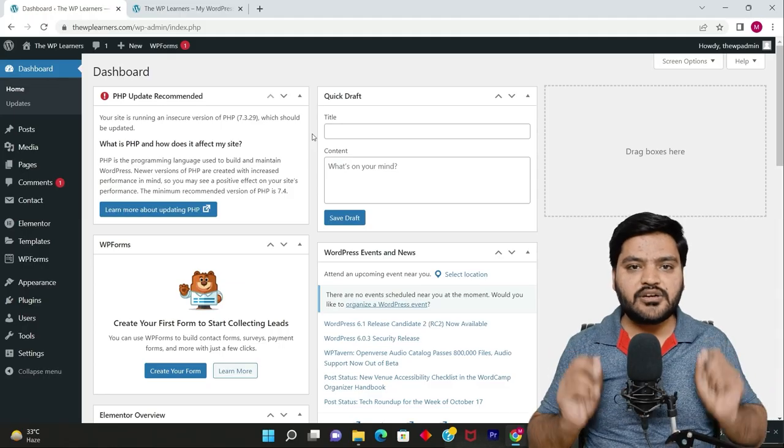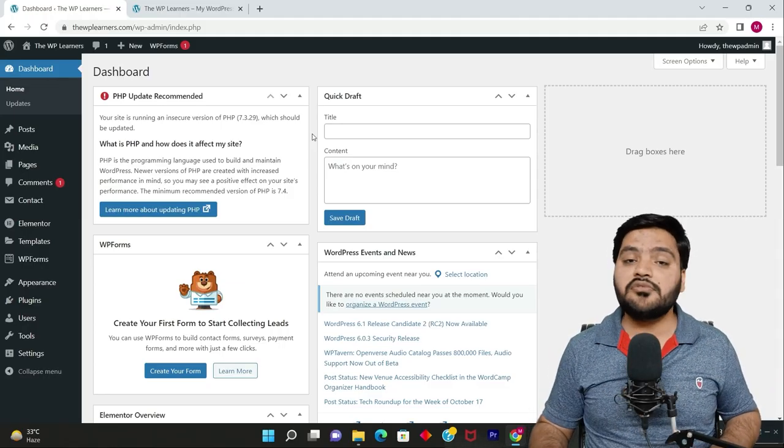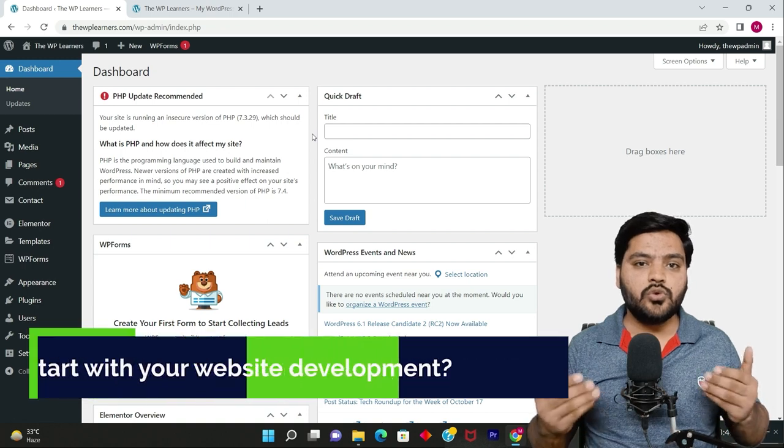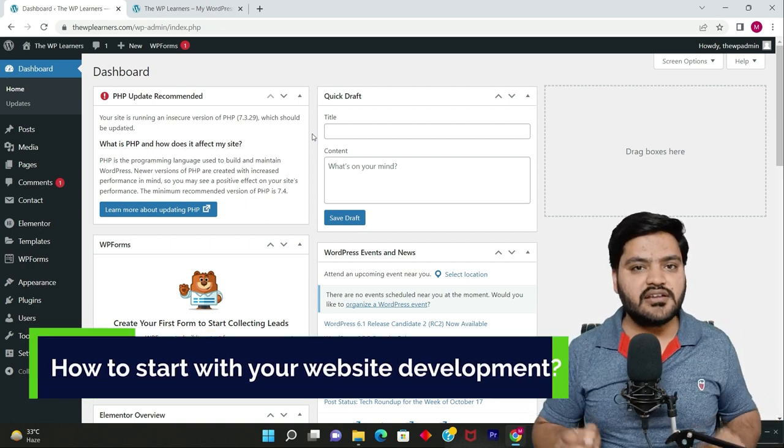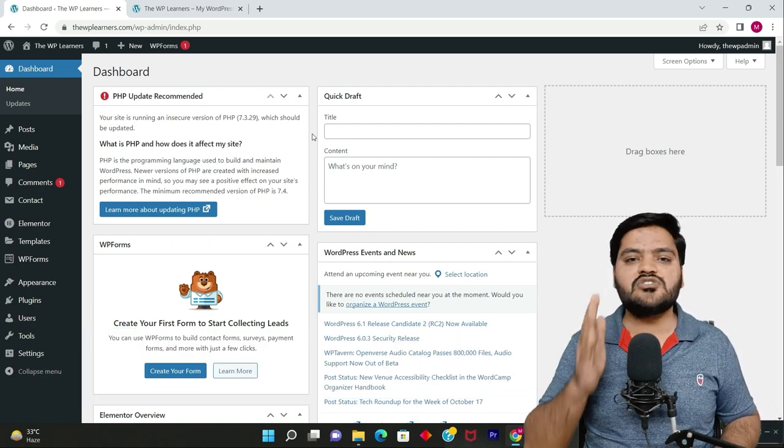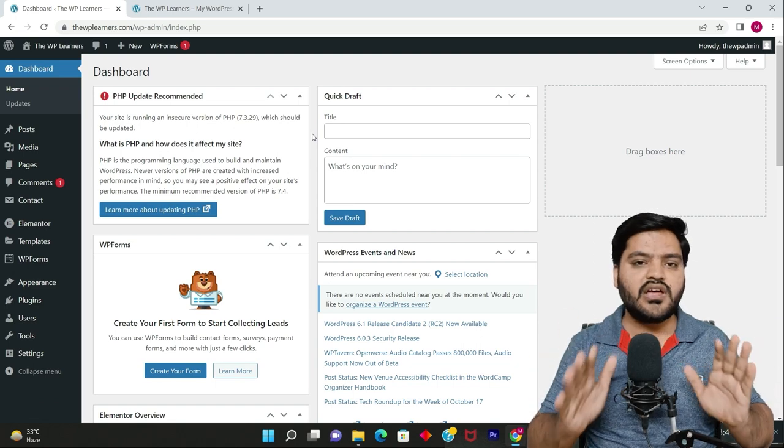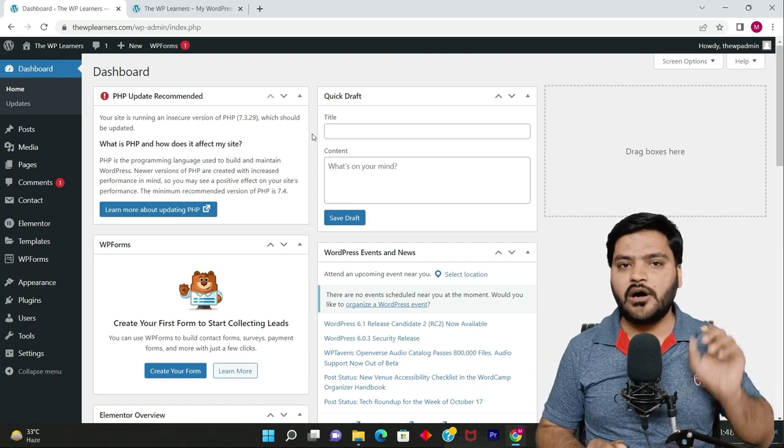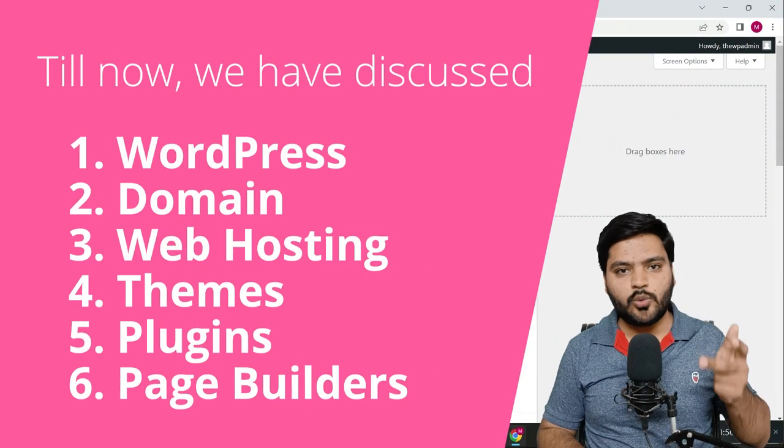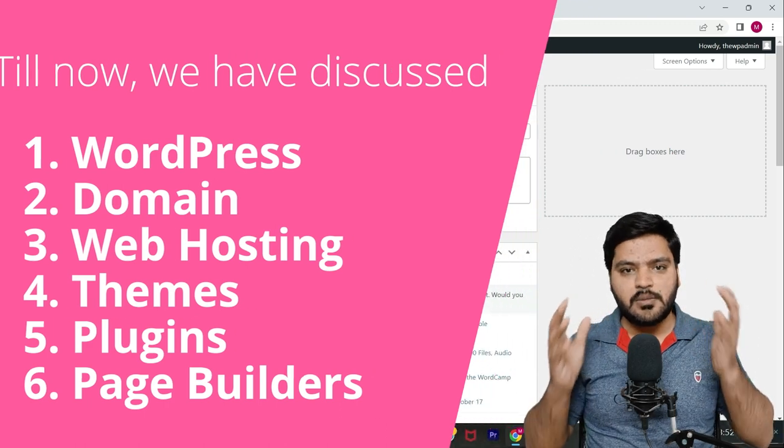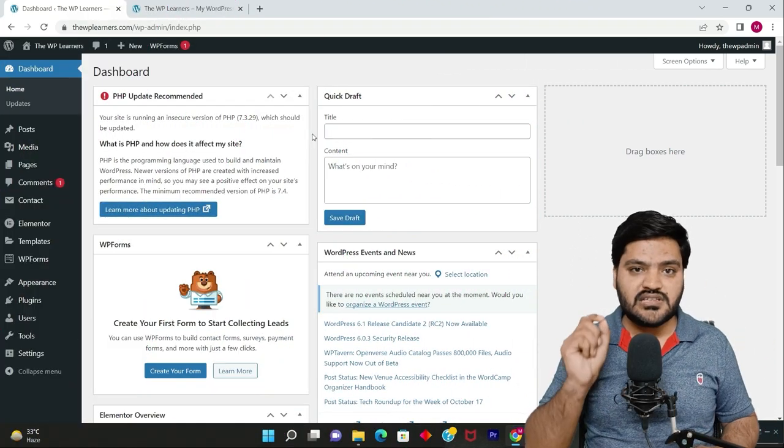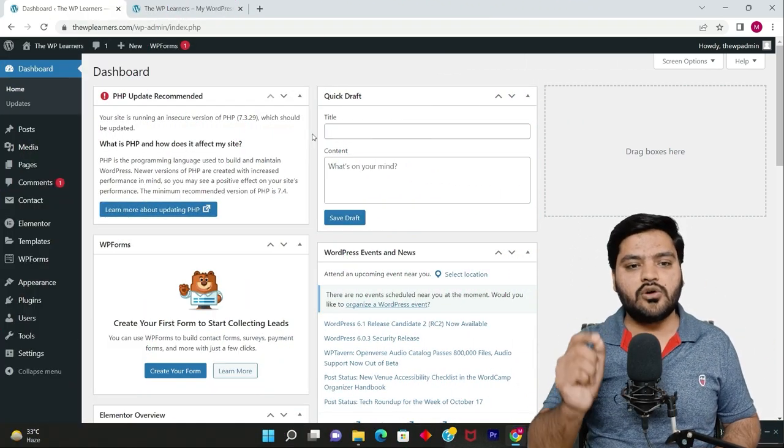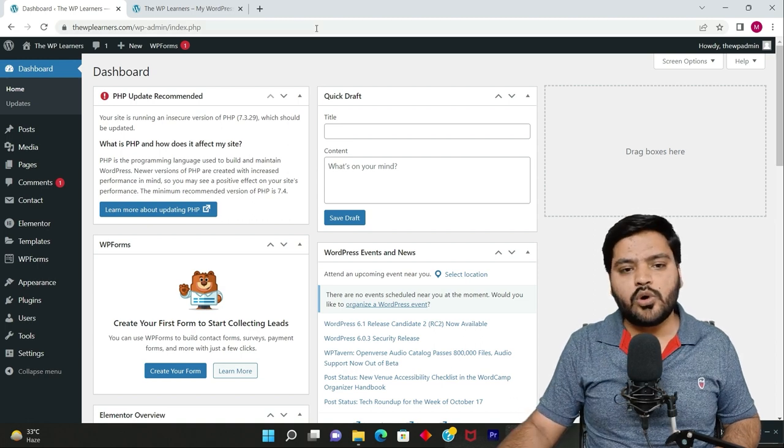Hey everyone, welcome back to the series. In this video we'll discuss how you can start your website creation journey. In my previous videos we've discussed WordPress, web hosting, domain, themes, plugins, page builders, etc. Now it's the right time to start creating your website.